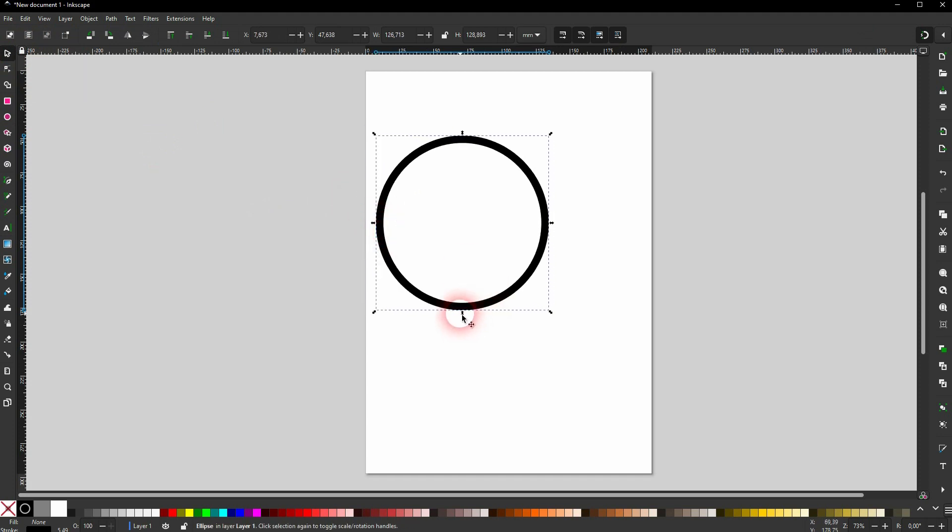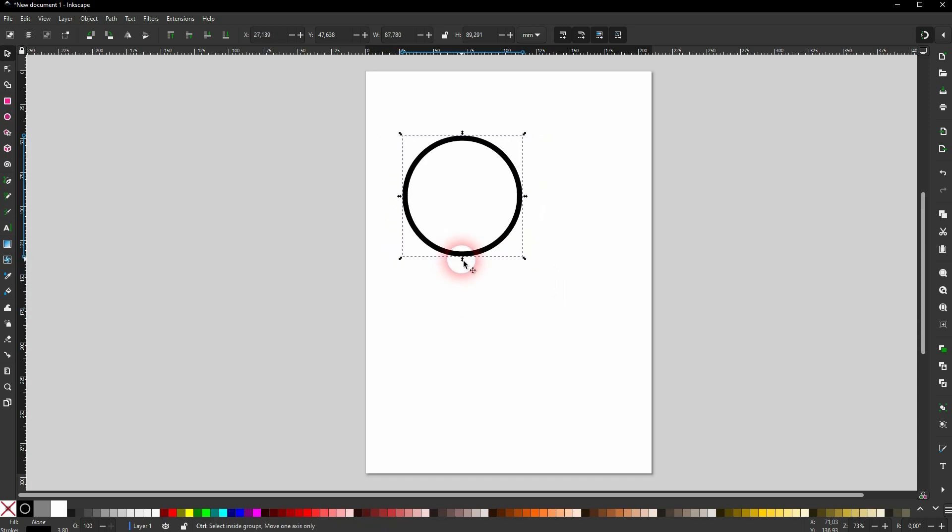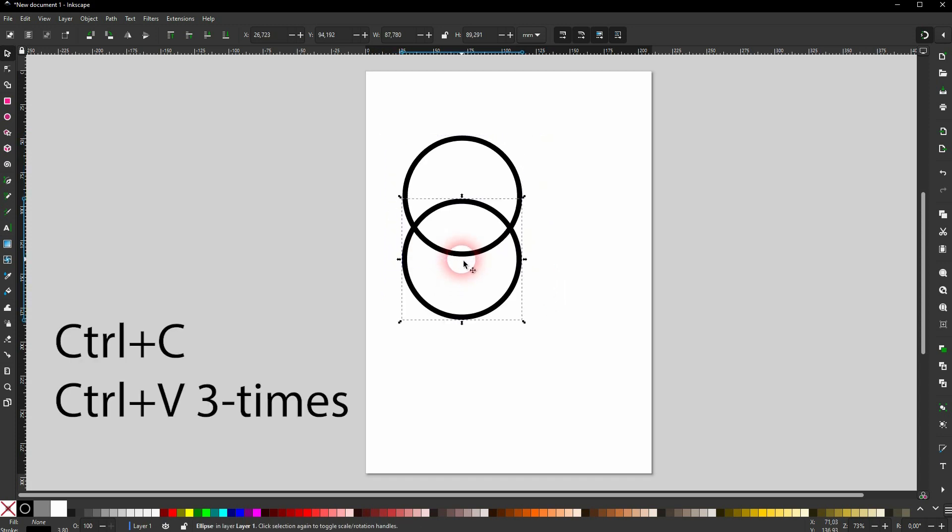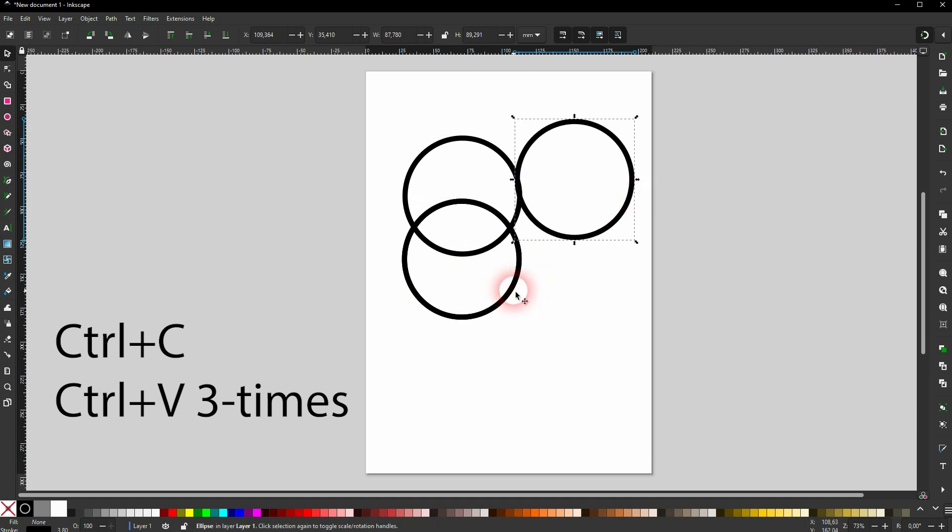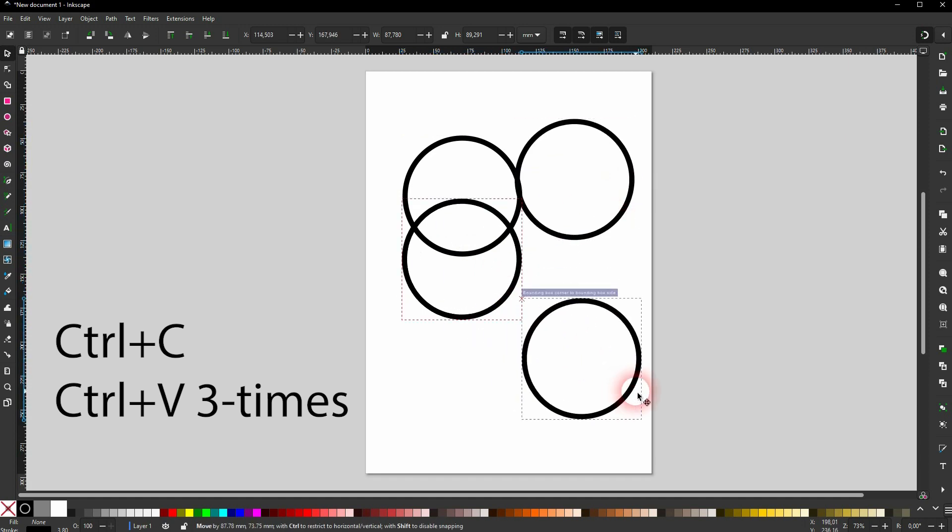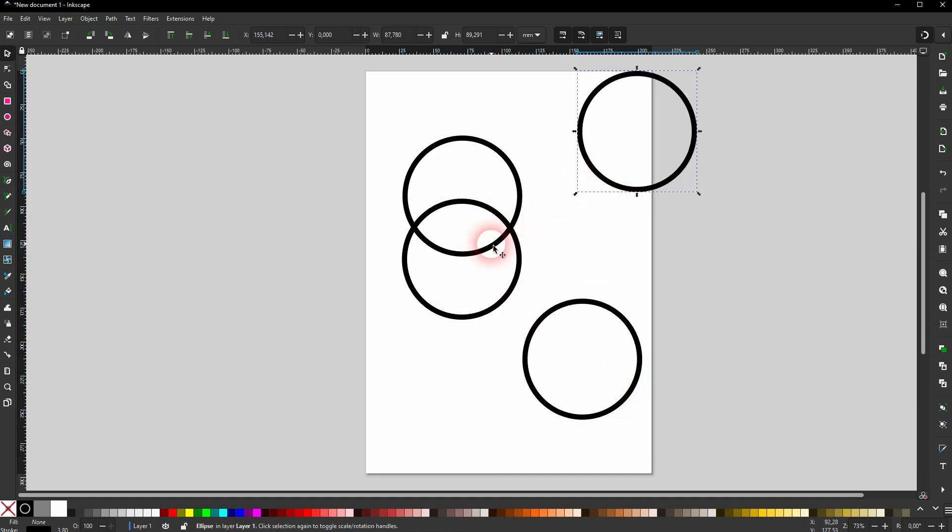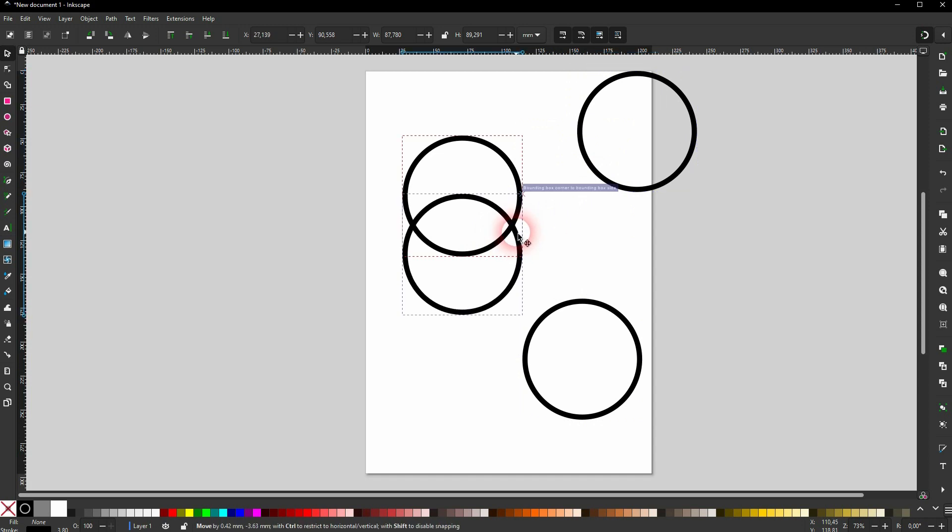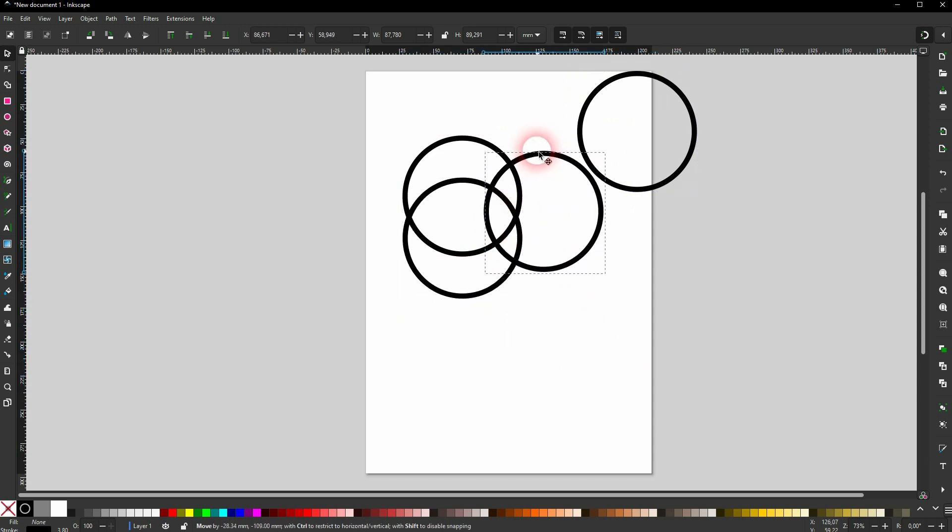I press Ctrl+C and copy it three times so that we have four circles. Just to show the general idea of the tool, I manually place these circles over one another. Keep in mind they don't have a fill, so it's just a stroke.